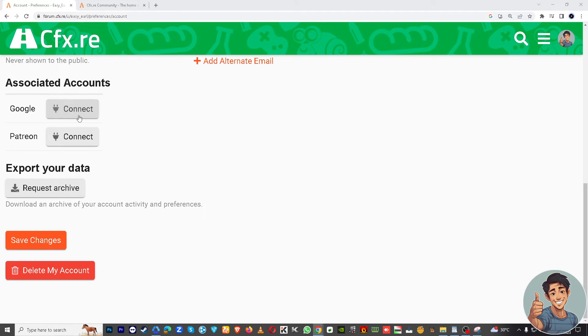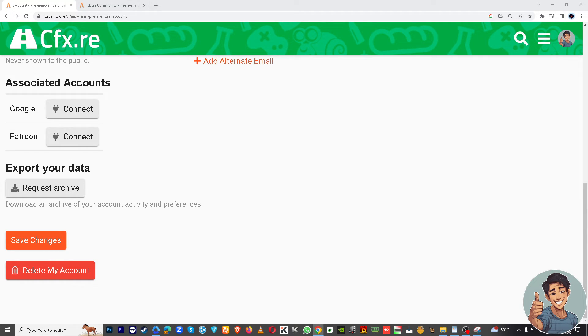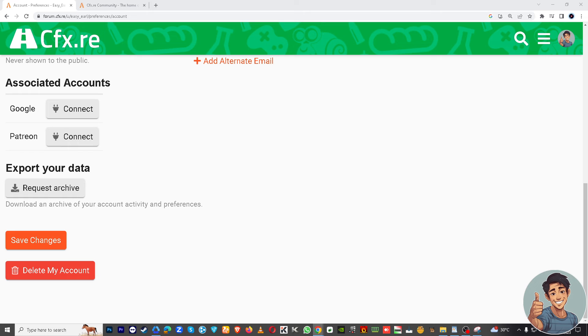Just click the unlink button next to CFX account and FiveM will prompt you to confirm this action. Confirm unlinking and once you confirm the unlinking process, that's it. You've successfully unlinked your CFX account from FiveM. Now you can link a different account or take any other actions you would need.